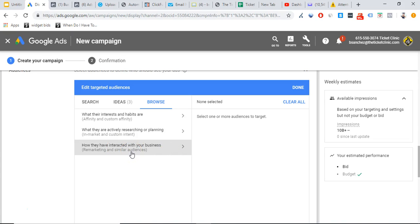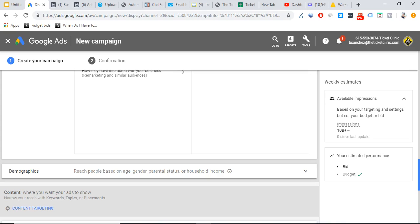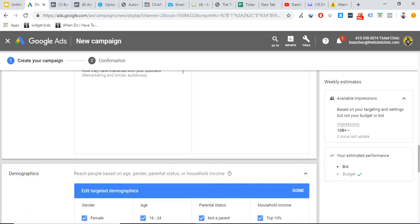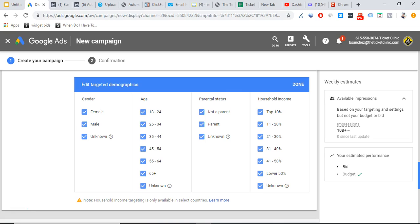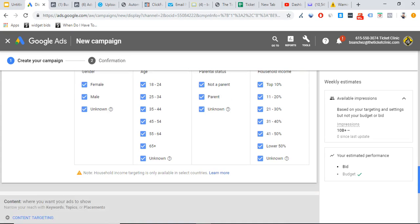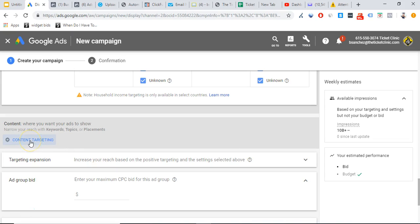The last audience type is remarketing and similar audiences. When people visit your site but don't buy or convert, you can create a remarketing list and target those people here. Remarketing is powerful — if you're not using it, you're leaving money on the table, no matter what type of business you're in. Always have a remarketing audience set up. For demographics, you can reach people based on age, parental status, gender, and household income — but keep in mind, de-selecting any of these options restricts your traffic.